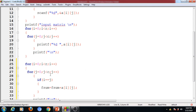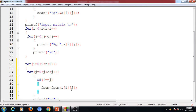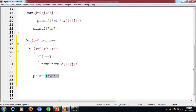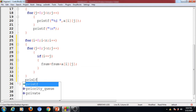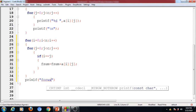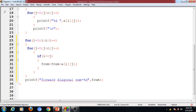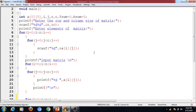We have a total of R×C elements in the matrix. We consider each element one after another. If the condition i equals j is satisfied, then that element lies on the diagonal and is added to the sum. After finding the forward diagonal sum, we display it: print 'forward diagonal sum = f_sum'. This completes the program for finding the forward diagonal sum of a given square matrix.